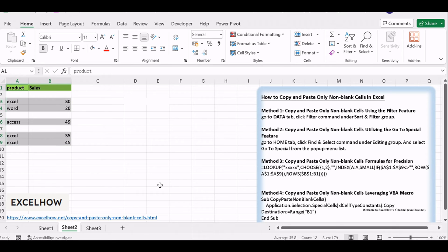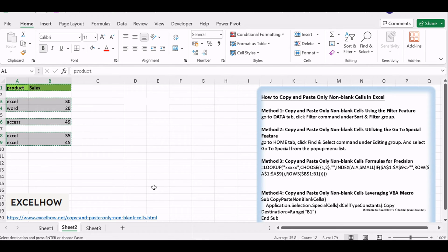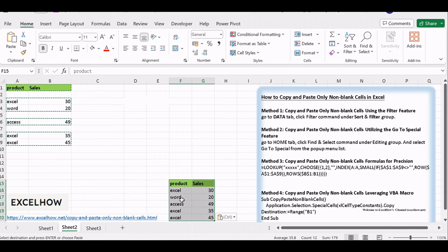Now, only non-blank cells are selected. Copy and paste them as needed. You can press Ctrl plus C shortcuts to copy the highlighted cells. And then press Ctrl plus V keys to paste the selected cells into a destination cell.